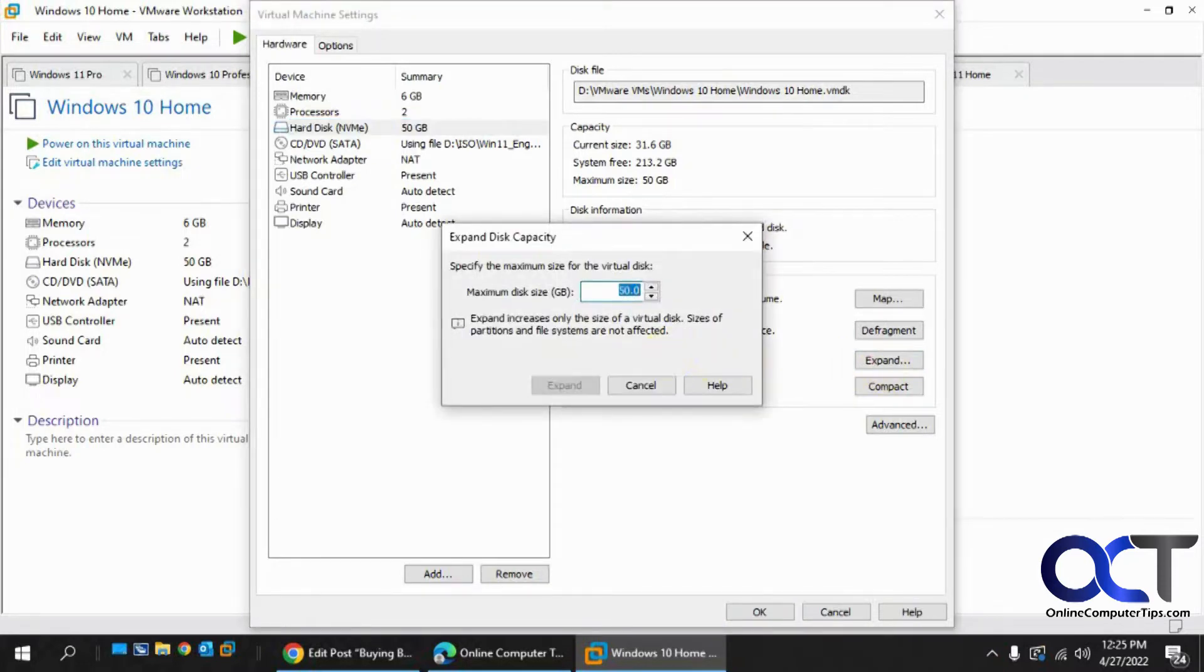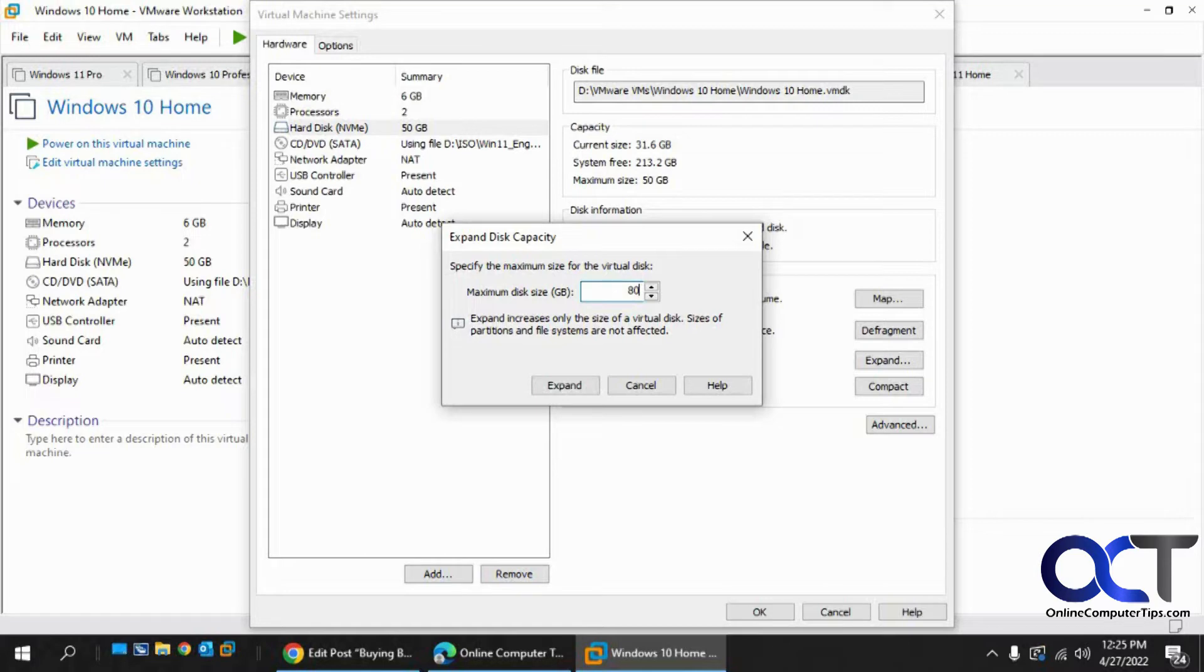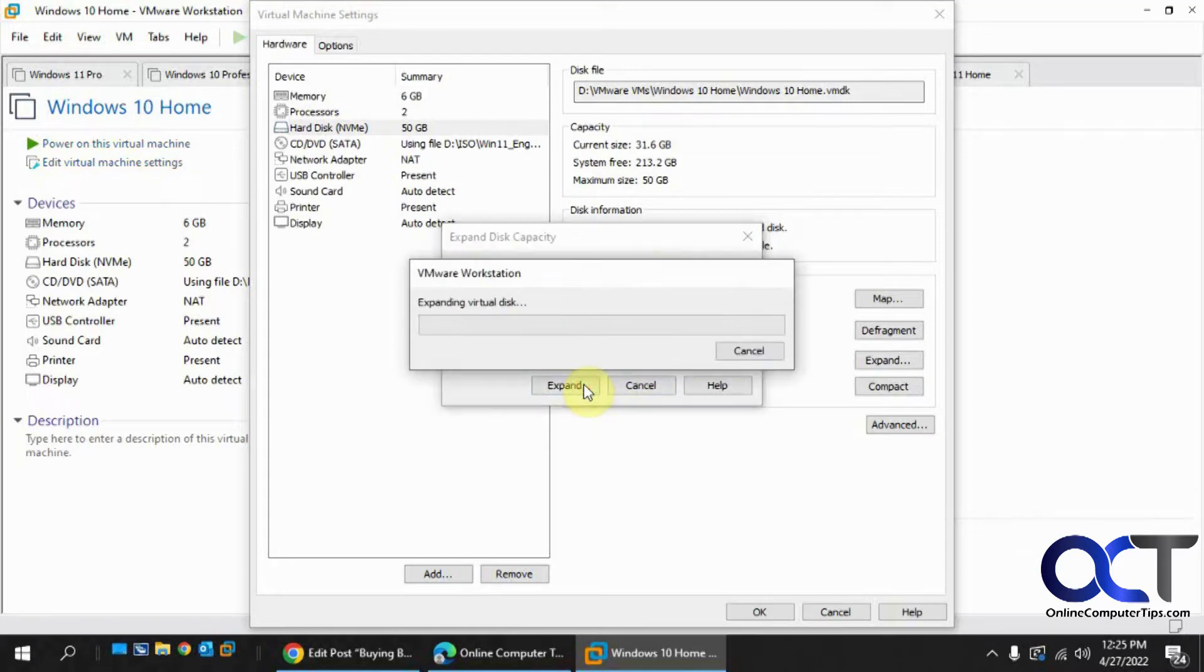You can just type in how much you want it to be at the total. This is not how much you're expanding it by, this is the total size when you're done. We're going to make this 80, click on expand. This might take some time, so we'll pause the video while this is running.